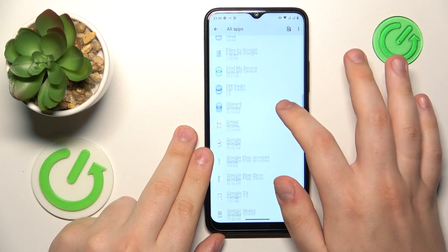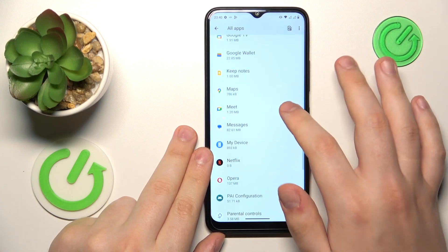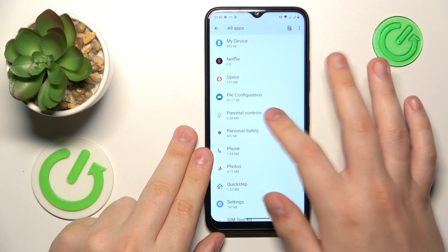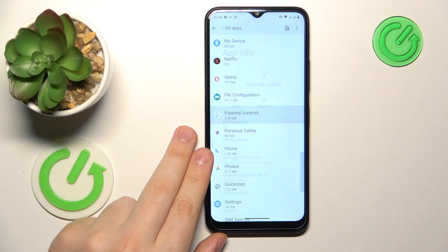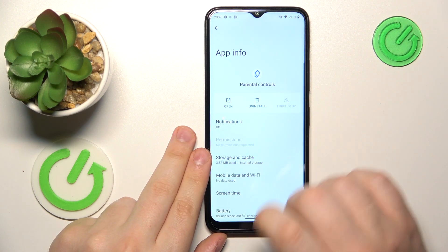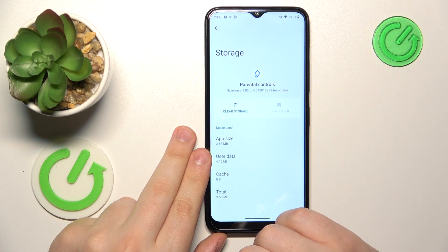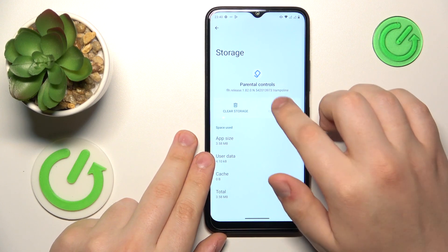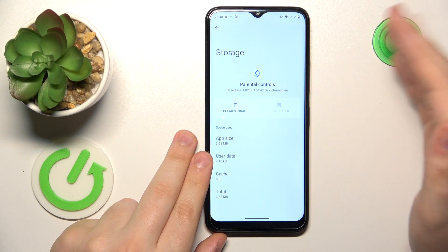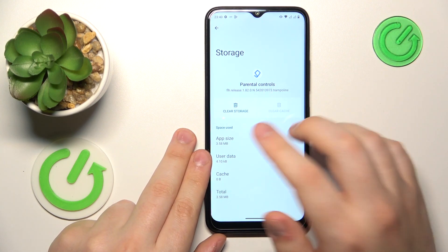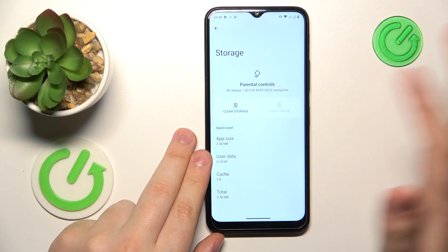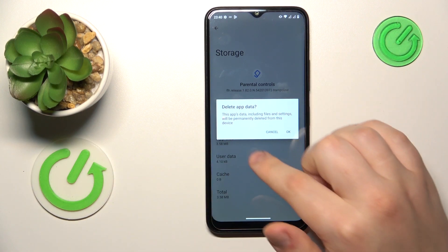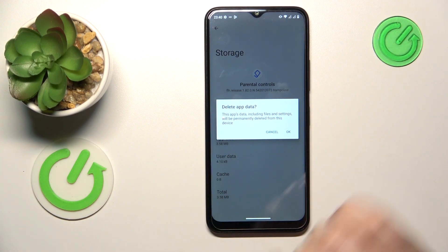Let's say I'll go with the Parental Controls app. Then open its storage and cache page, and over here you can either clear cache exclusively if you have any cache to begin with, or you can clear storage which will erase both user data and cache.